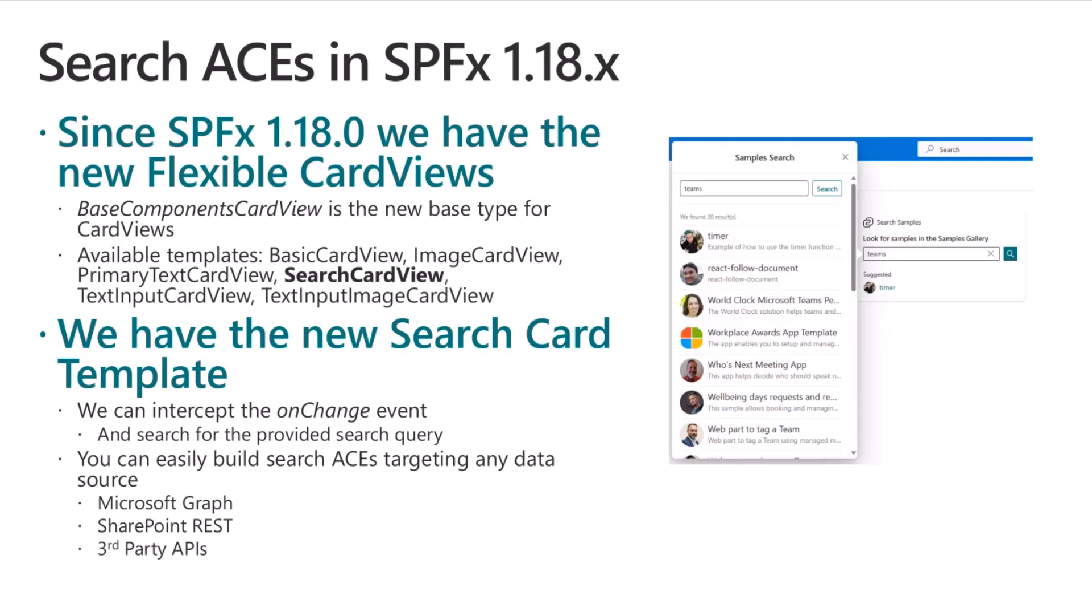There are the new so-called flexible card views, where you can build the UI of a card view based on a set of predefined components. There are predefined outlines for these card views. For example, we have the basic card view, the image card view, the search card view, which will be the focus of today, as well as many more. They introduced a new base type, which is called base components card view that we should inherit from whenever we want to create a card view in an ACE.